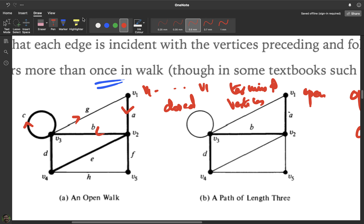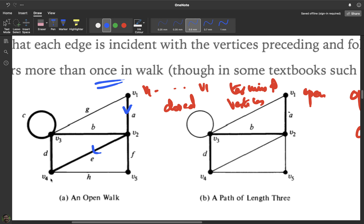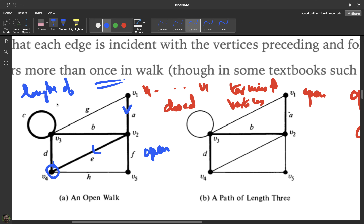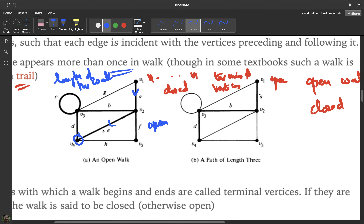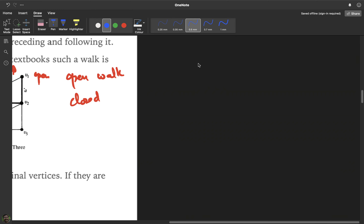For example, a walk from v1 through edge a to v2, then through e to v4, is an open walk because the start and end vertices are different. The number of edges in a walk is called the length of the walk. So a walk from v1 to v2 to v4 has length two.